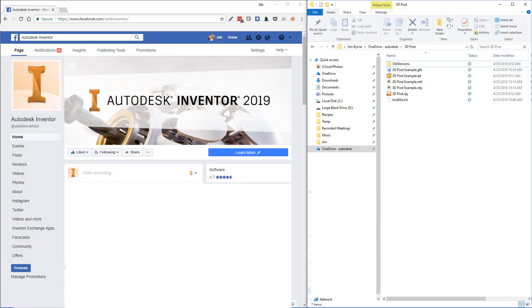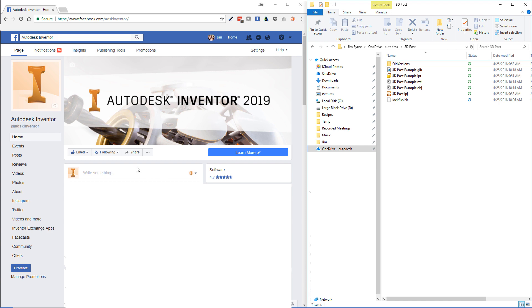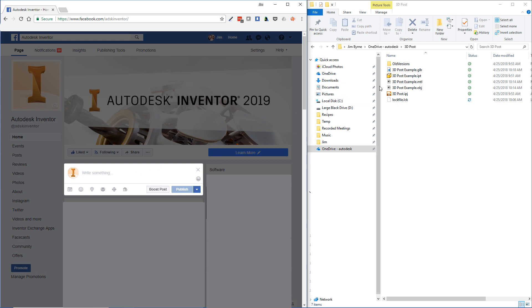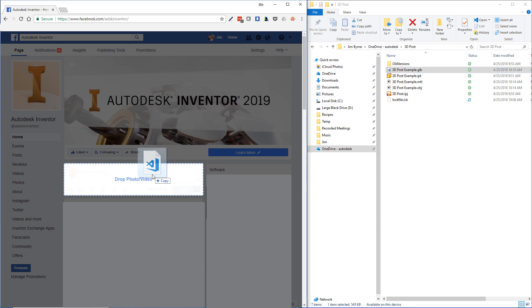And finally, log into Facebook and find the folder that contains your GLB file in the File Explorer. Select Write Something and drag in the file. It's that easy.